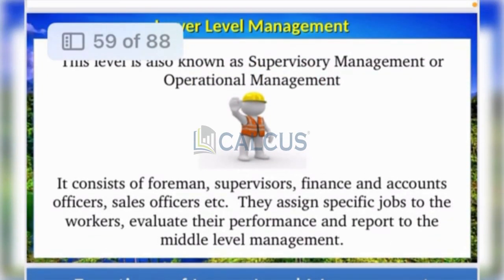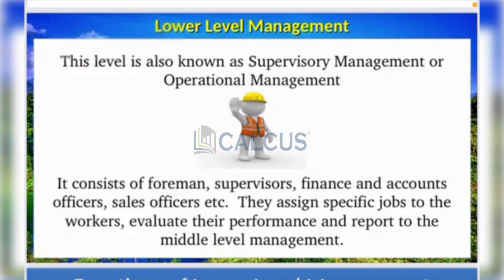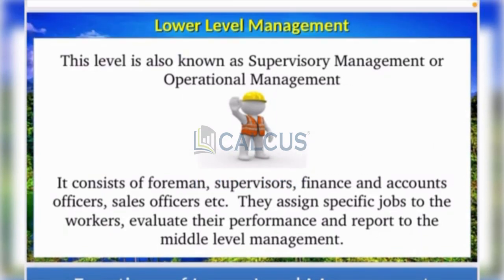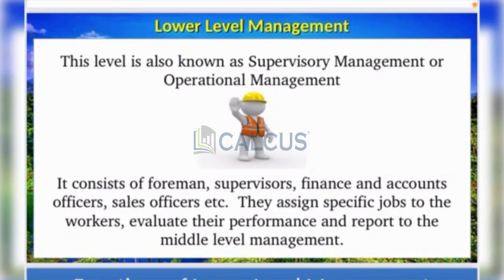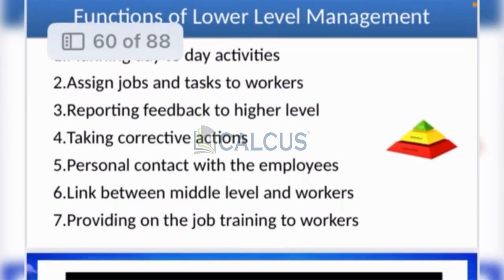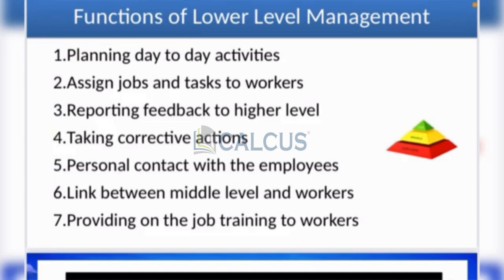At the lower level, they take on supervisory and operational management roles — foreman, supervisor, finance and accounts officer, sales officer. Their functions include planning day-to-day activities, tasks, feedback reports, corrective actions, and personal contact with employees.